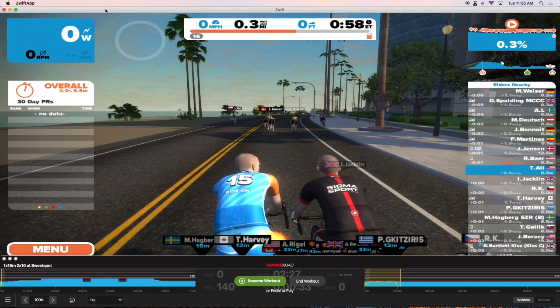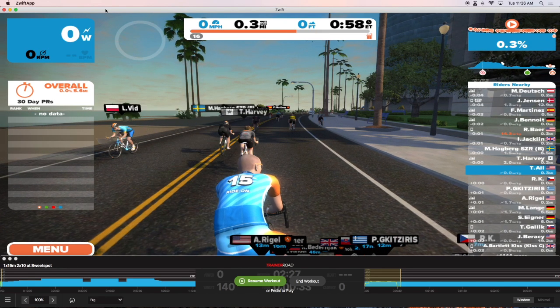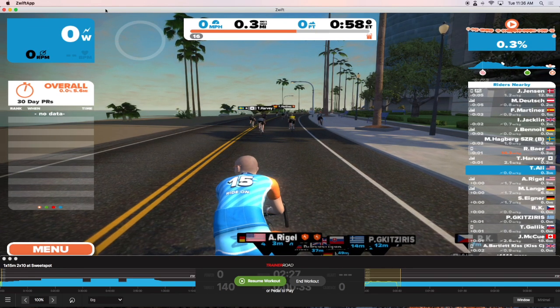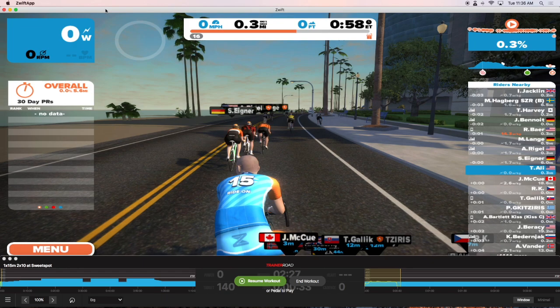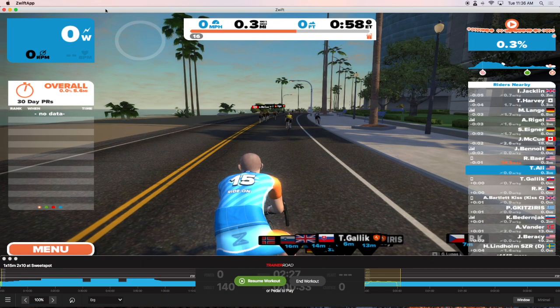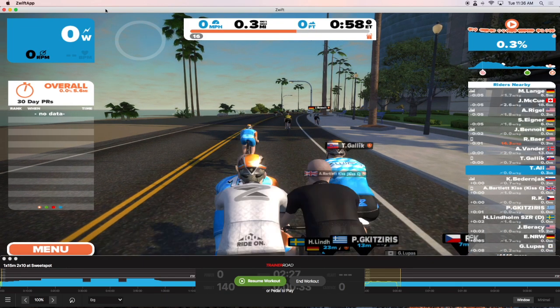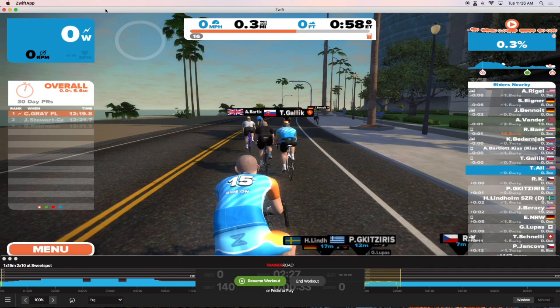Hopefully, this video will help, and you can see more detailed instruction on smartbiketrainers.com. Thank you.